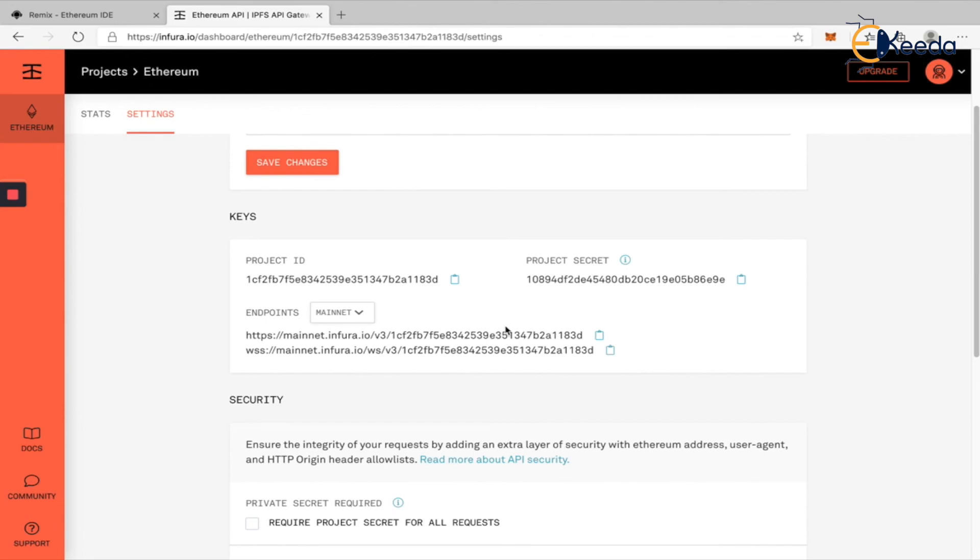Good then. So that is the installation of Infura and getting the API key. We'll see in the next section where we deploy our smart contract into the public testnet that is available. We'll go to either Ropsten or Rinkeby to deploy our contract.